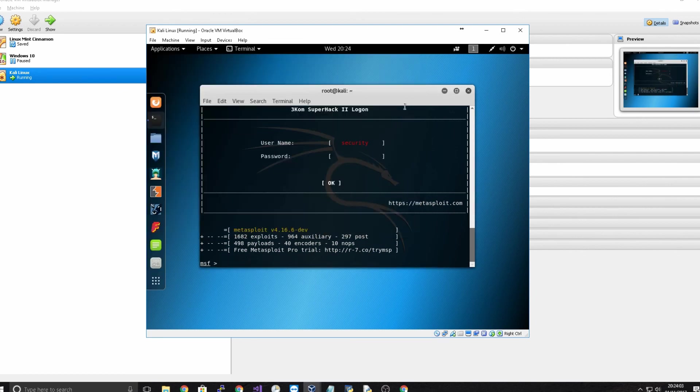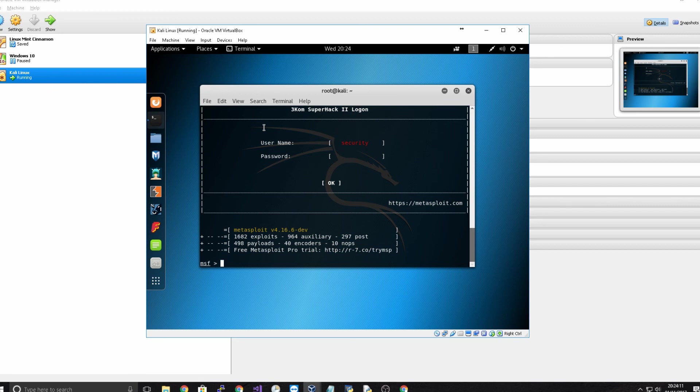So I hope this has helped you guys learn how to install a version of Linux like Kali Linux in a virtual machine. Now this is just a very basic tutorial. If you have any questions about the process of install, please be sure to put them down in the comments section below.